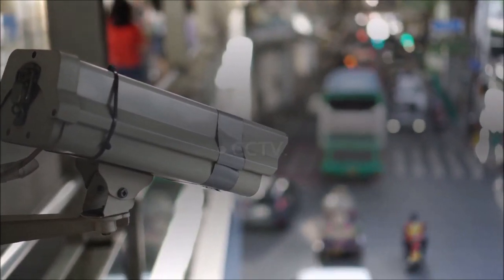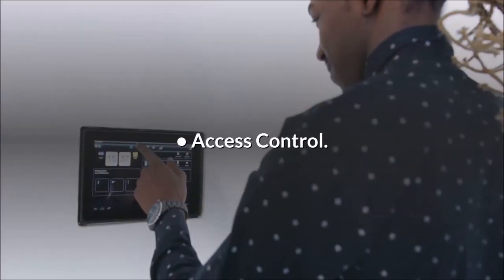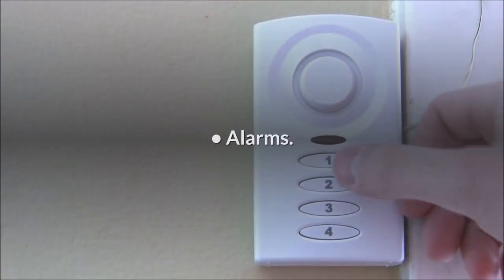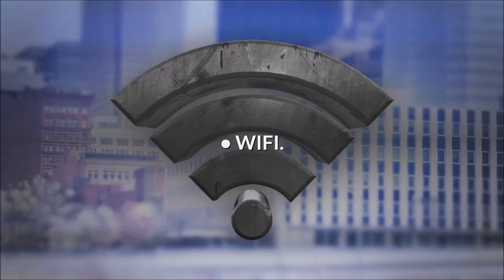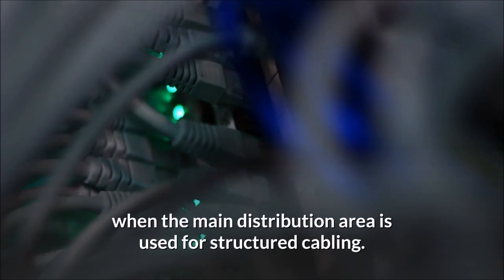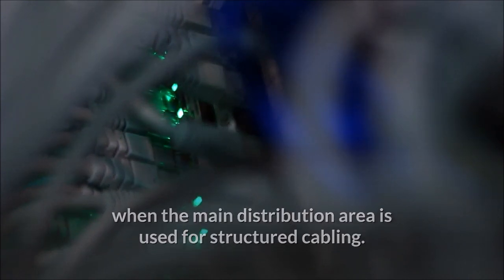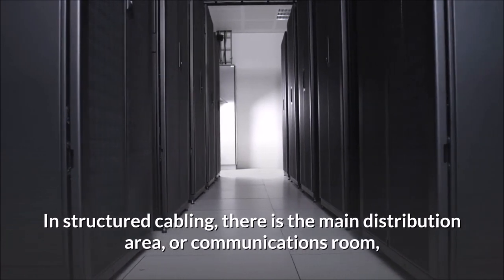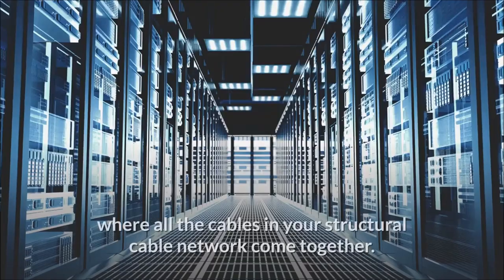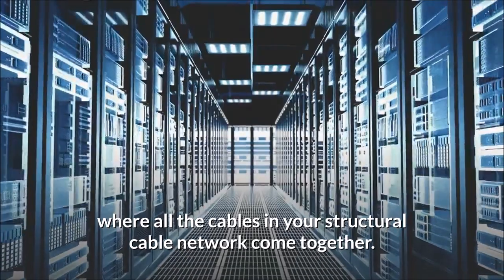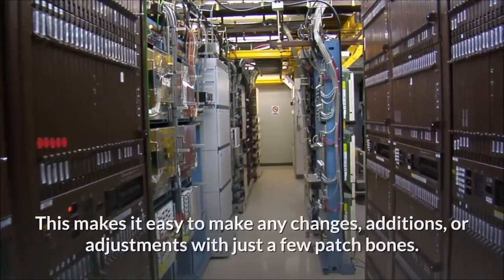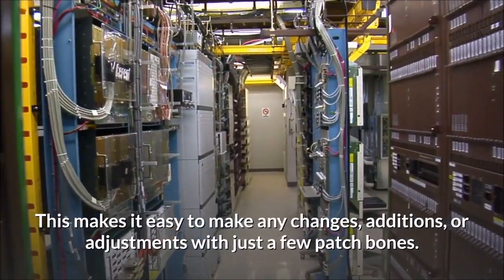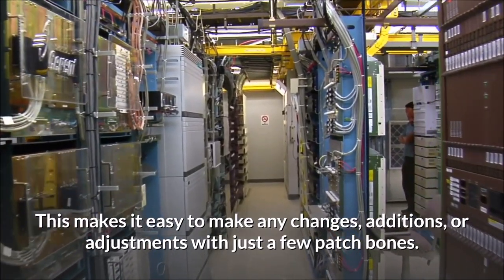The main difference between the two is the main distribution area used for structured cabling. In structured cabling, there is the main distribution area or communications room where all the cables in your structural cable network come together. This makes it easy to make any changes, additions, or adjustments with just a few patch cords.